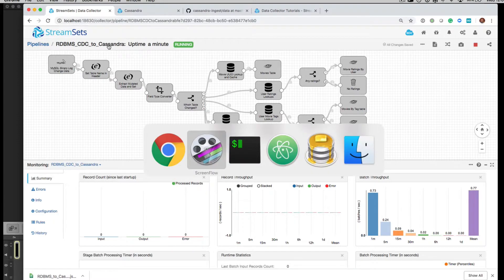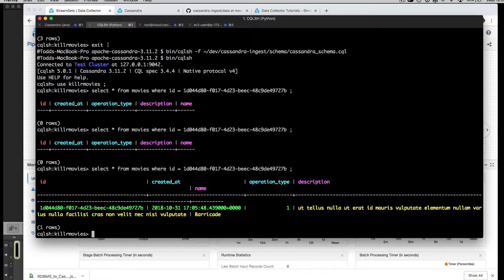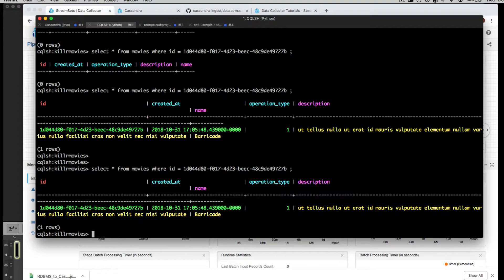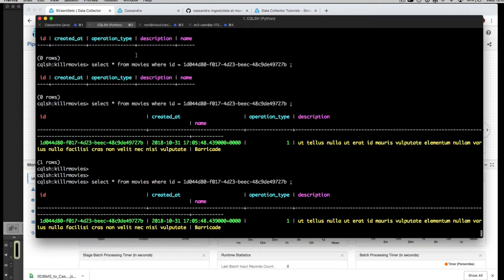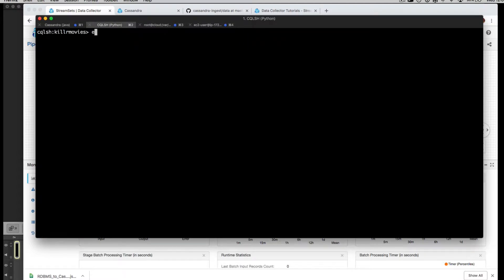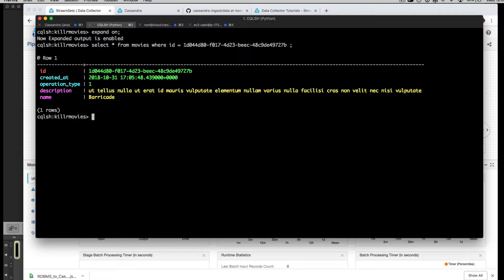And if we go over to our SQL shell, we can take a look at our existing data. Maybe it would help if I do a clear and expand on. And we take a look at this particular movie, which we loaded from our original pipeline, our batch pipeline.